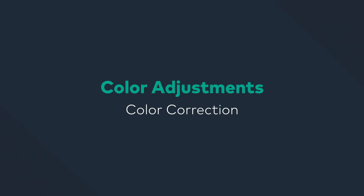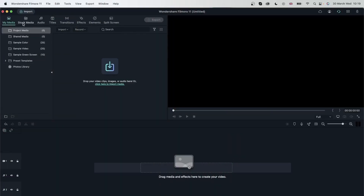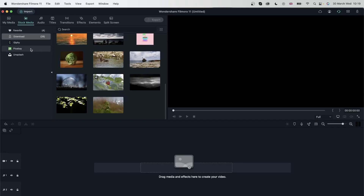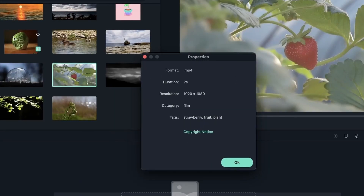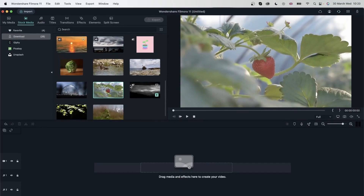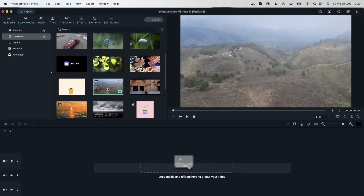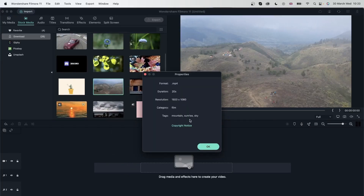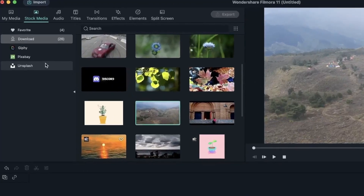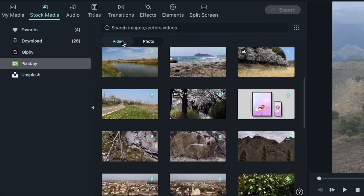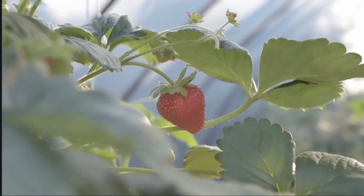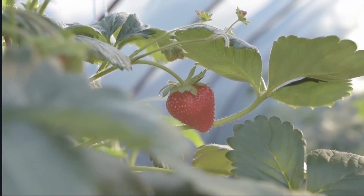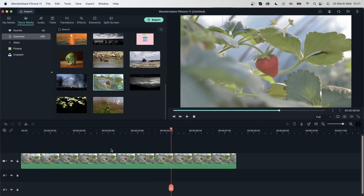Let's learn all about color correction and how we can use it to make our videos more vibrant. For this lesson we're going to be using footage from stock media. You can get the same videos by typing in keywords — search for 'strawberry' in the stock media tab. We also have a mountain sunrise or sky video, all from Pixabay. Let's drag the strawberry video onto the timeline — we've got some colors already but it could definitely be better, and that's where color correction comes in.